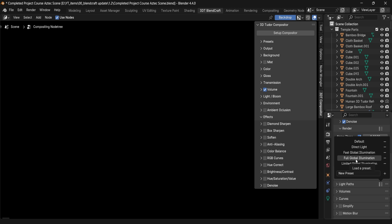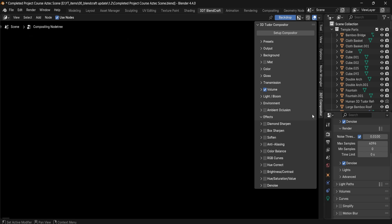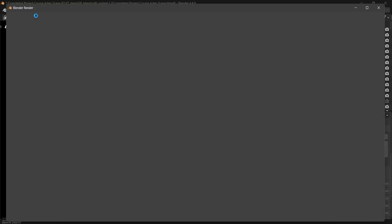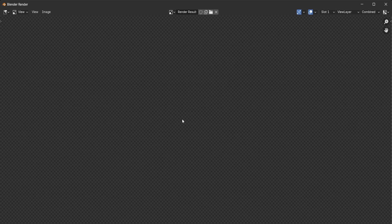You can choose a better visual render type, more suited for volumetrics or glass cascades. Then within the 3DT BlendCraft Compositor, once you have this set, you can simply go to Render Image to render your scene.